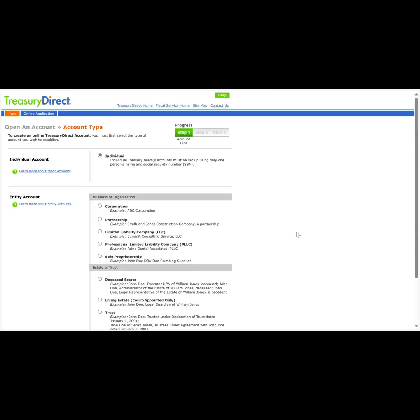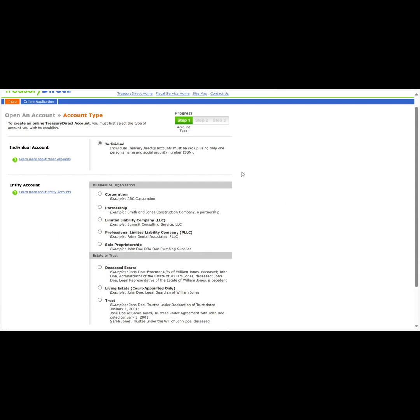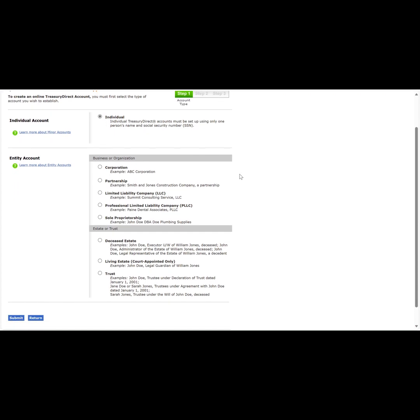This takes us to the account type screen. Here we can select if we want to open this account as an individual or as an entity. In this demonstration, we will select individual and scroll to the bottom of the screen and click Submit.